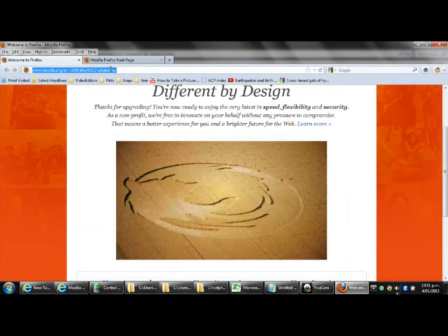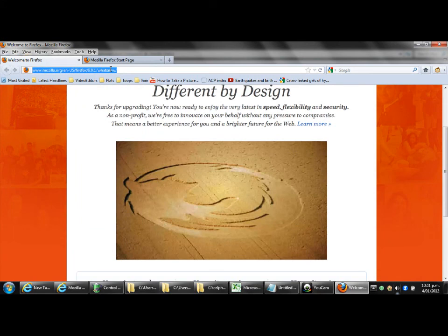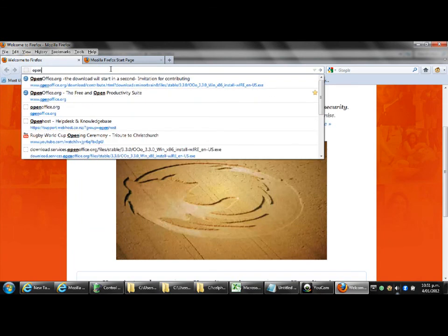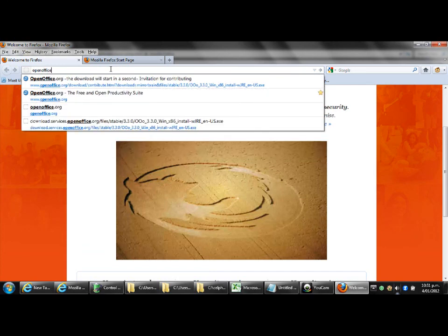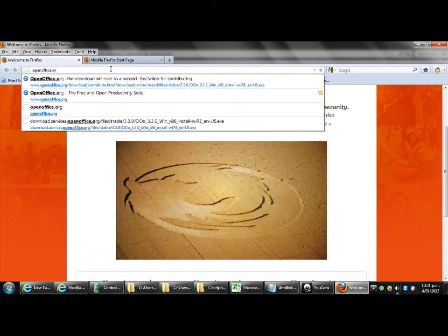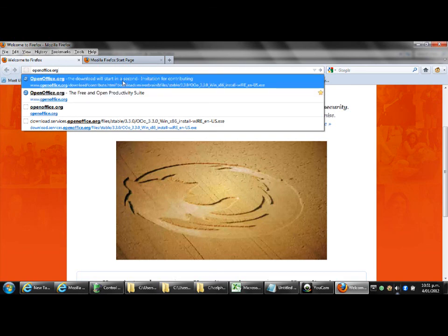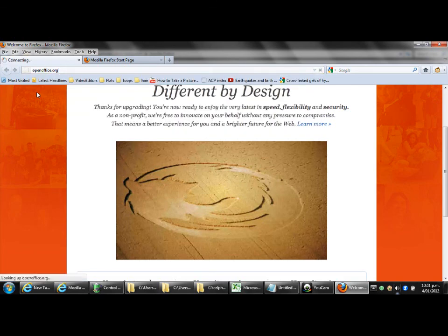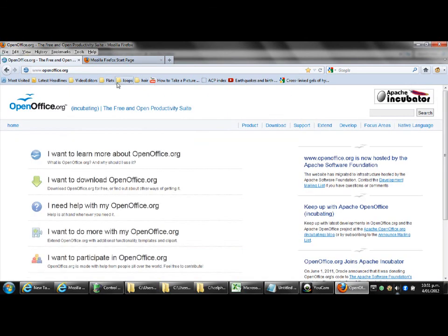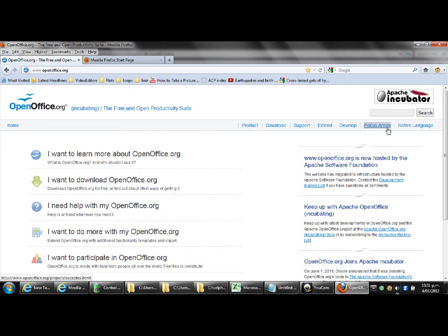OK, so now what we are going to do is download openoffice.org. So to do that you go to openoffice.org. You can see I've been there before so it's already kind of showing up. Press enter on your keyboard. And we go to this site here. Now you'll see on the right here there's a few different links. Product, download, support etc. Click on download.